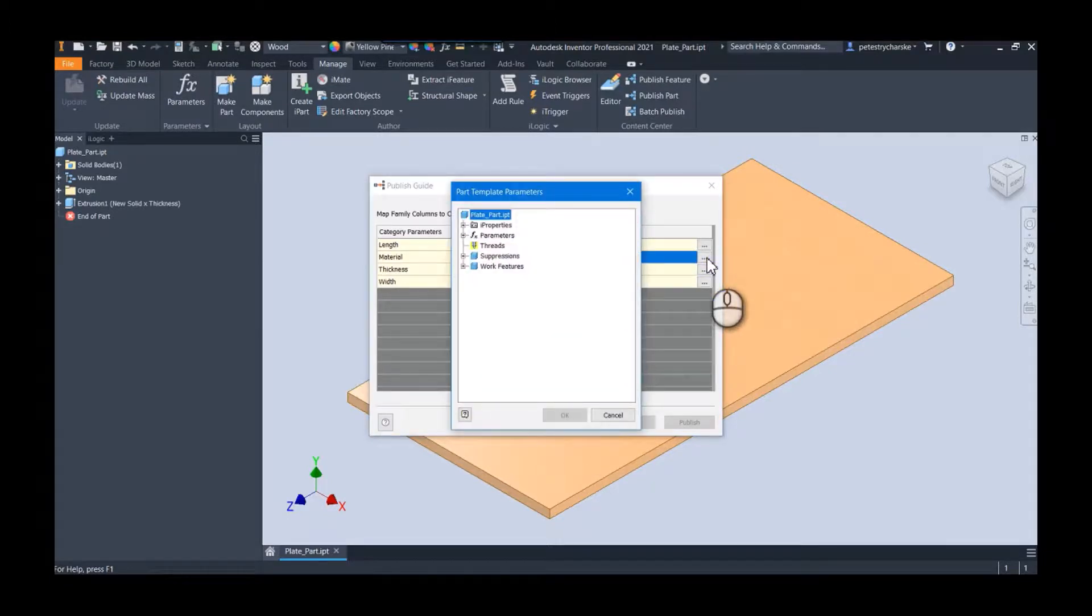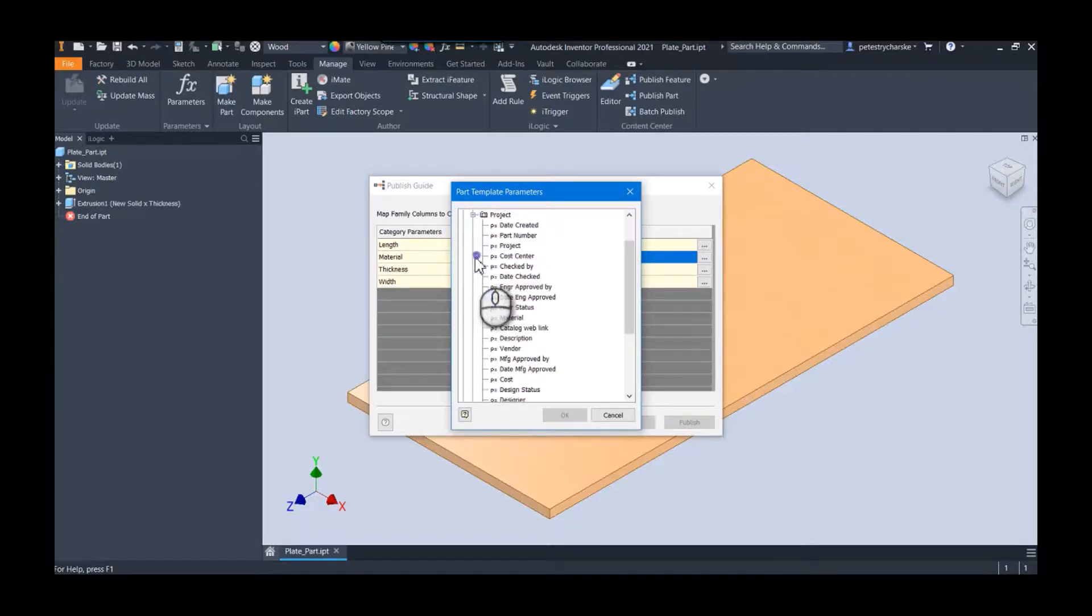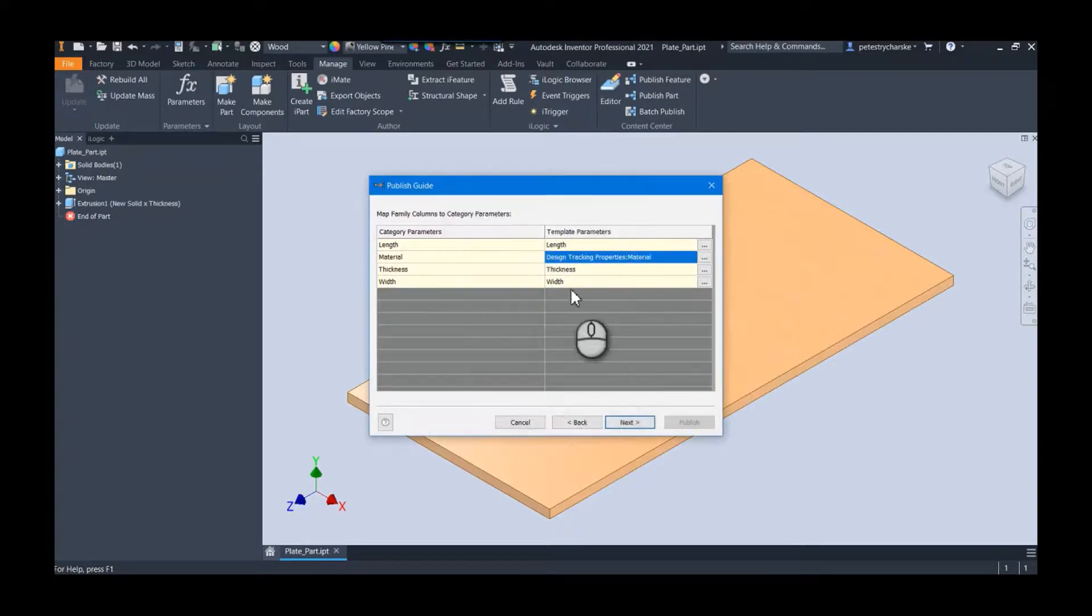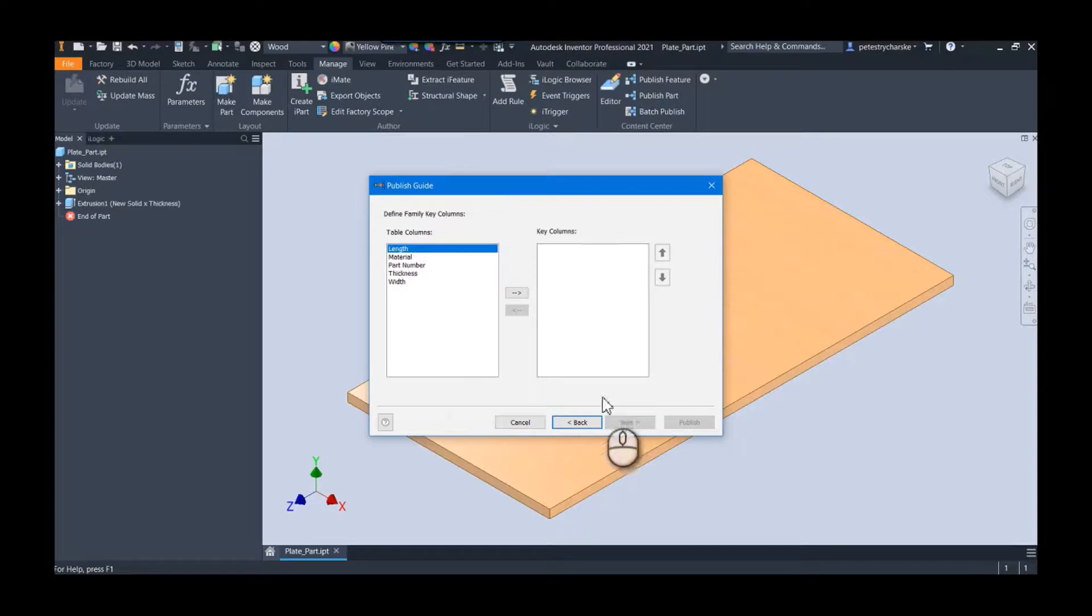This last one is actually a material. You can grab this from the iProperties, and in the project there is a material breakout. You can hit OK and that actually grabs the current material from your design.